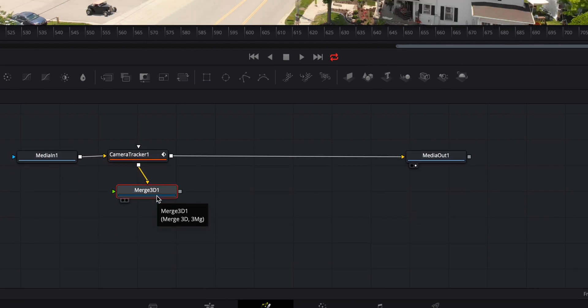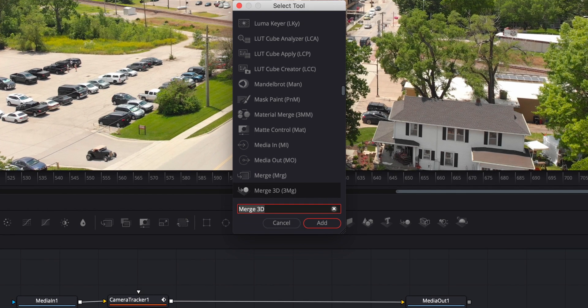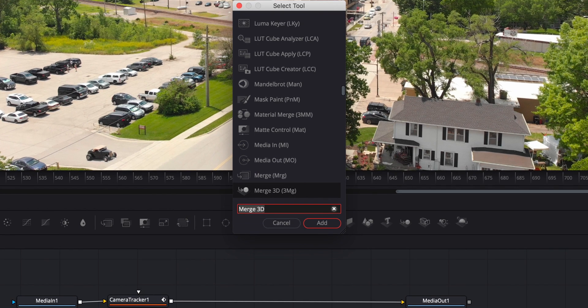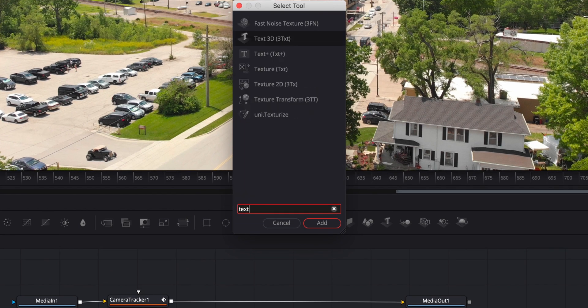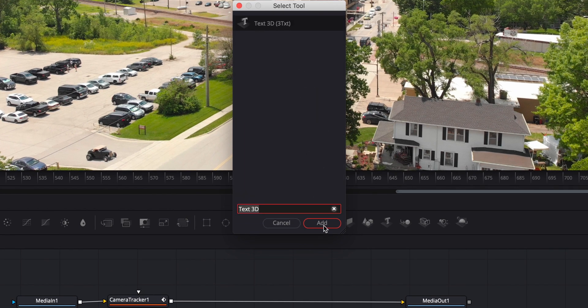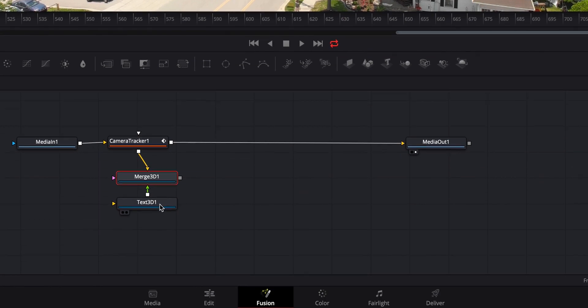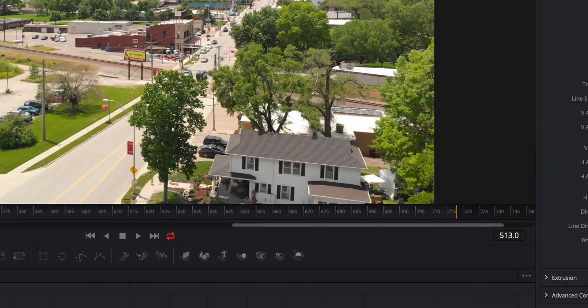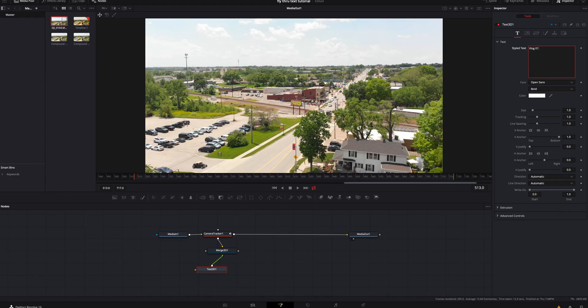On the merge 3D, we're going to hit shift space bar again, but this time we're going to look for a text 3D. We're going to add that. And then here, we're going to go ahead and type in something. We'll just put vlog 01.